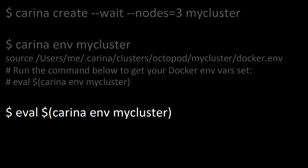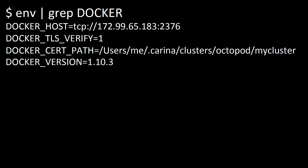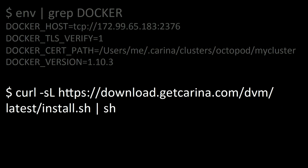So once you've got those in your session, you can go ahead and start using the Docker client configured with those environment variables. You've got your endpoint, you've got your TLS, your cert path for auth and encryption, and the Docker version that's actually running in that Swarm.